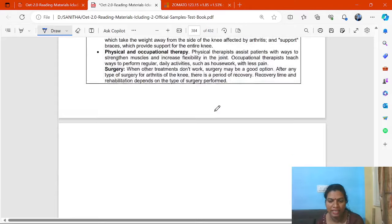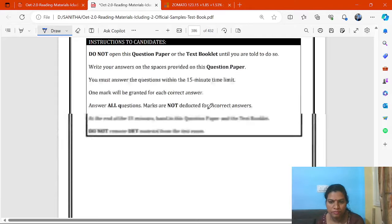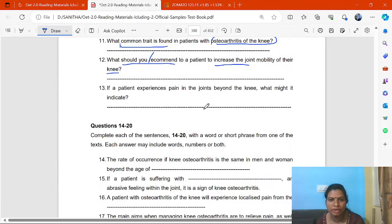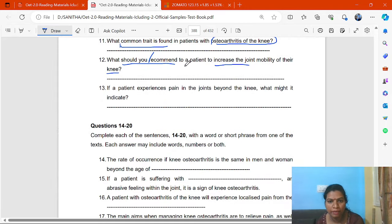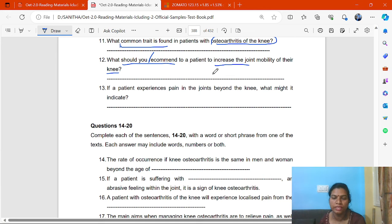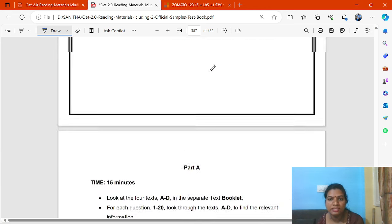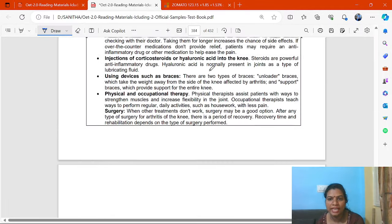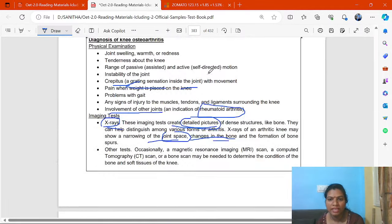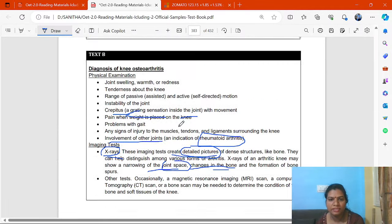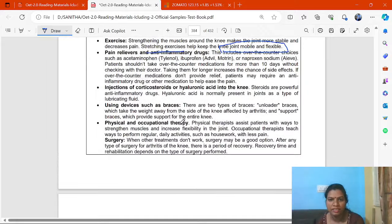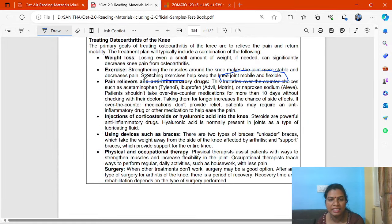We got the key word here. What should you recommend to a patient to increase joint mobility? The answer: recommend stretching exercises. Tying into the joint mobility keyword — stretching exercises is the correct answer.